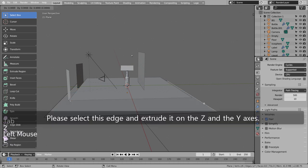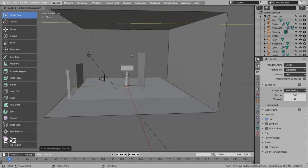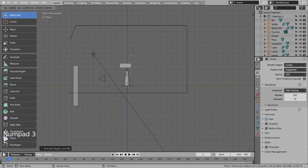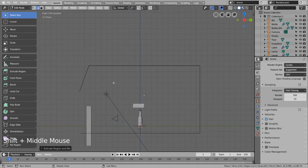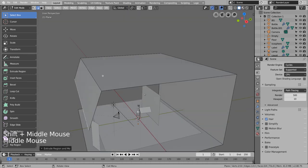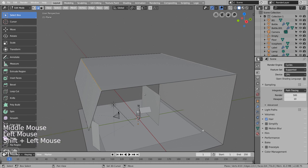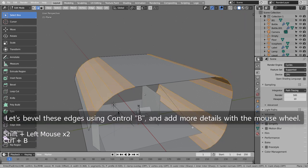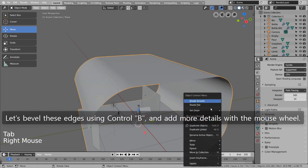Please select this edge and extrude it on the Z and the Y axes. Let's bevel these edges using Control B, and add more details with the mouse wheel.